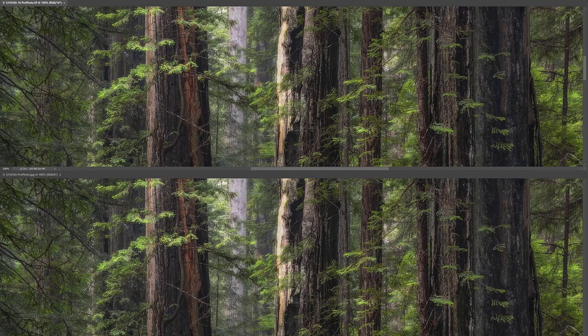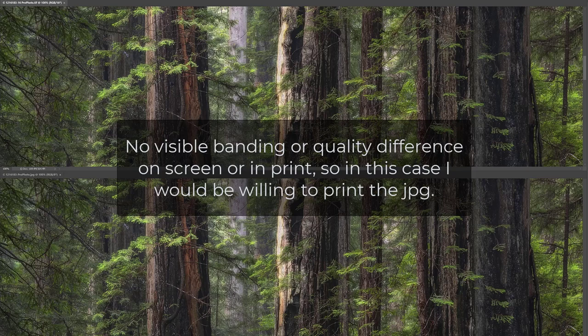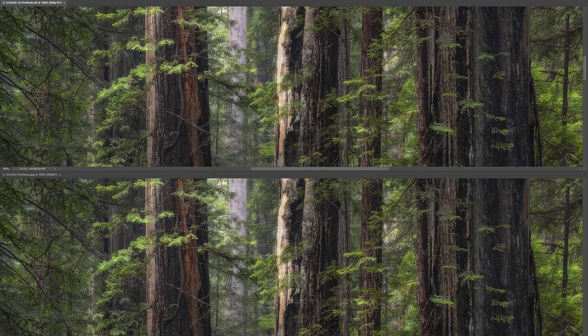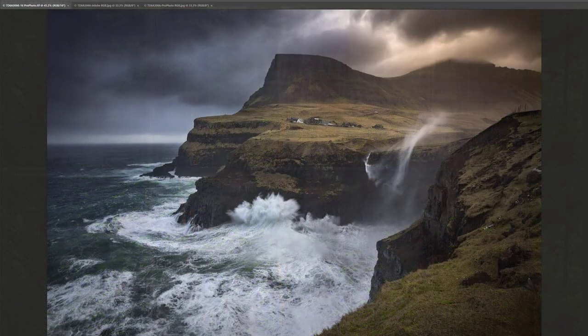But images such as this that have a lot of detail and also lack areas of smooth color gradients don't show any differences that I can tell. So we don't need to look at more images like this one. Instead, let's look at more images with smooth gradients, but perhaps not quite such extreme colors to see if we can find where the limits are.